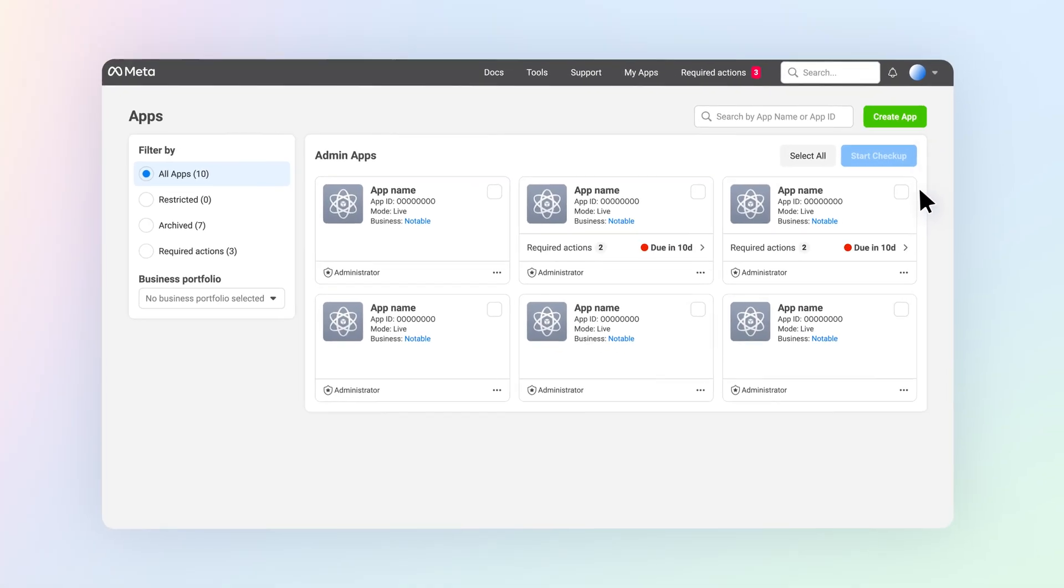Start by choosing a use case that most closely aligns with the functionalities you need. Use cases make it quicker and easier to achieve your goals by pre-selecting the permissions and features and products you need to make your app work the way you want it to.